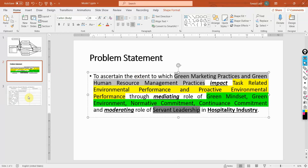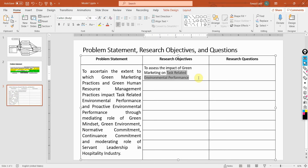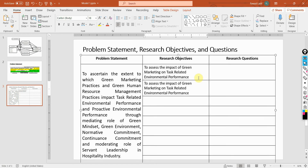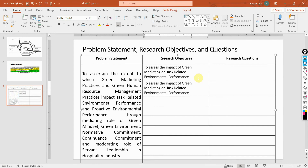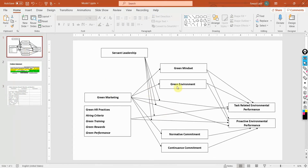Similarly, I'm going to add other objectives as well. Let's do the second one — I'll copy this and paste it here. What was my second exogenous variable, or independent variable? Let's say HR practices. So this is your second objective, and similarly you are going to draft all the research objectives.